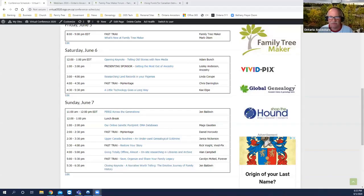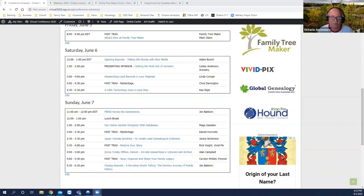We're going to talk about the virtual conference. As you can see on your screen, the schedule for Saturday and Sunday is there. Last night we talked about Family Tree Maker, and we had Mark Olson with us — it was an excellent event. So if you've signed up for the virtual conference, I hope you learn and get a lot out of the program.